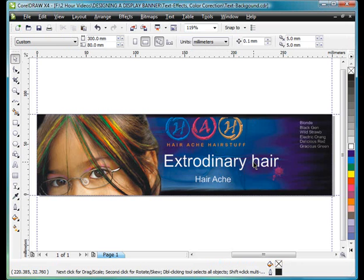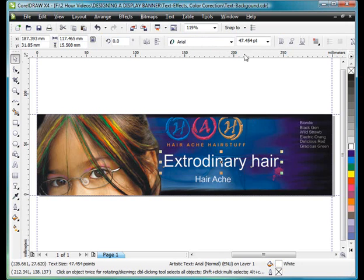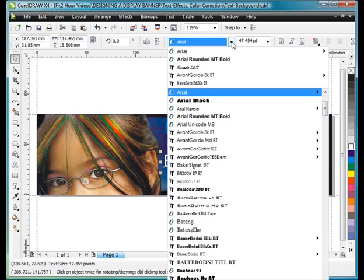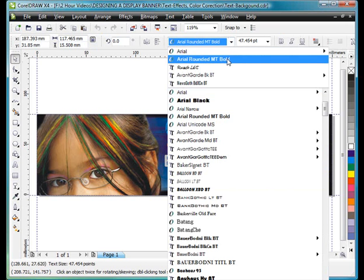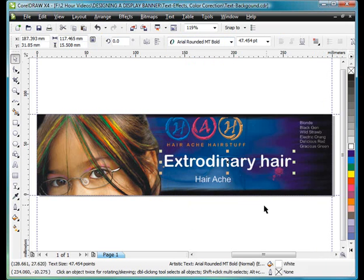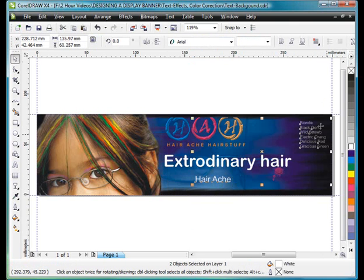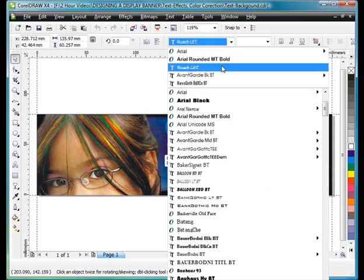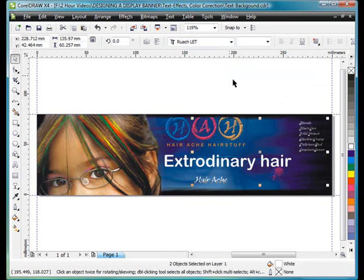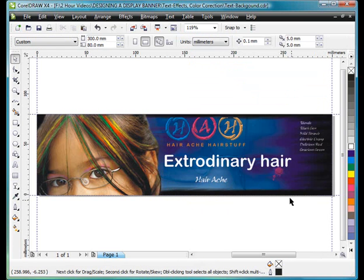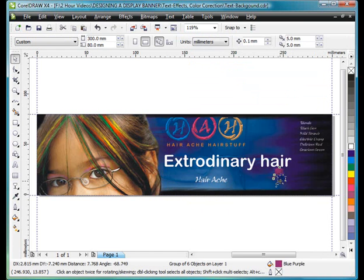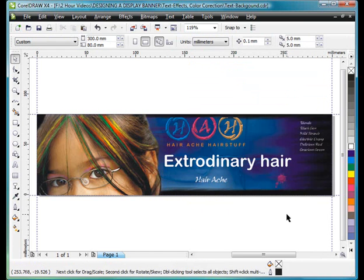So Extraordinary Hair, I'll make that rounded, Arial Round. And Hairache and the names of their different hair dyes, I'll make that Ruach L-E-T. Alright, well that's my point of starting, so what can we do?